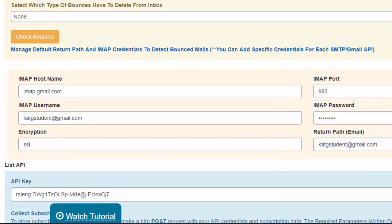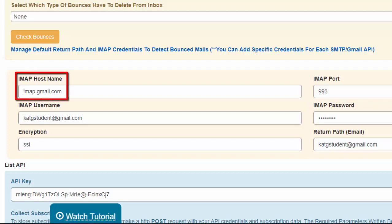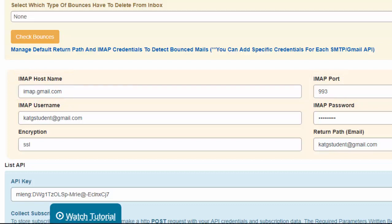You need to make sure that there are values here in the IMAP Credentials. This is where you will input all your IMAP values and what email address will receive the bounced mails. For the IMAP hostname, we have imap.gmail.com since we are using a Gmail account with an IMAP port of 993.